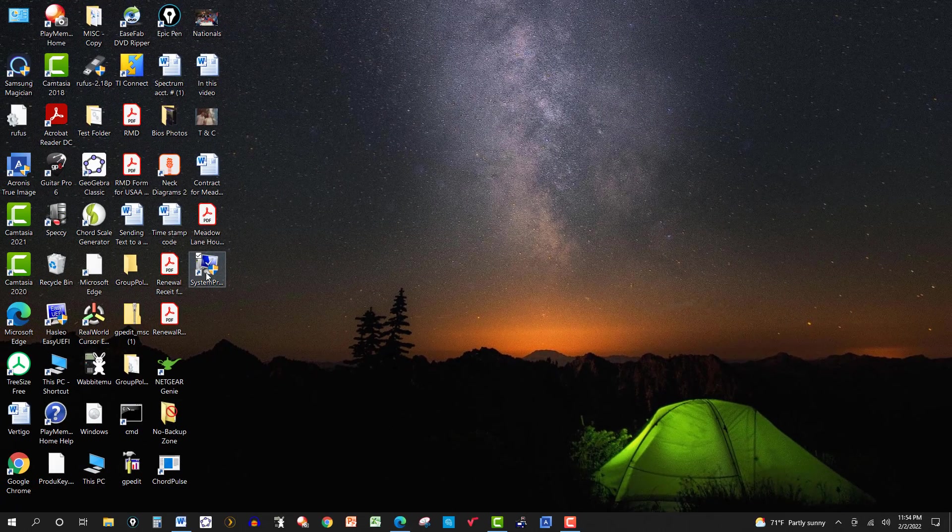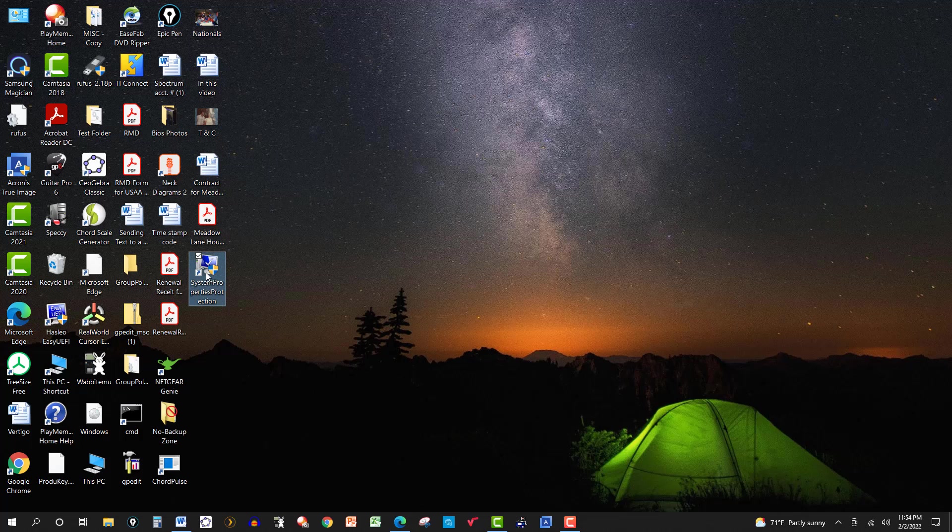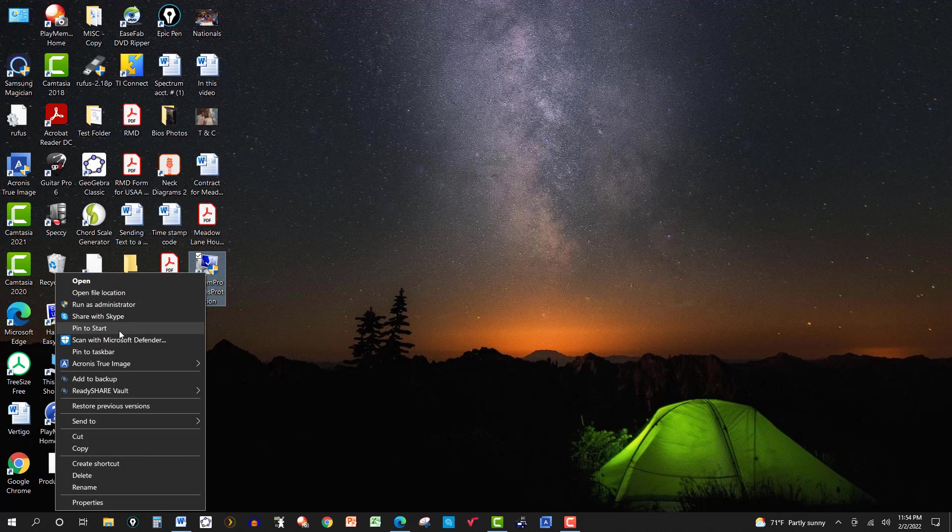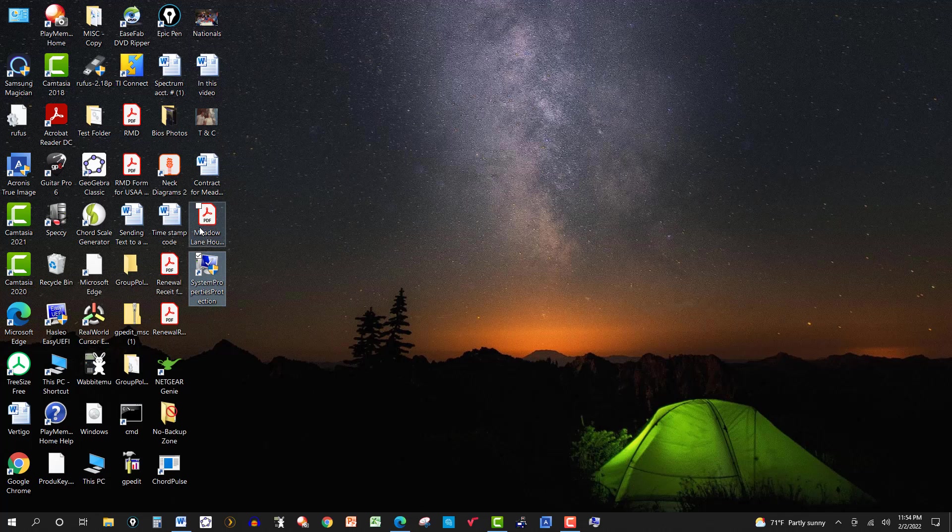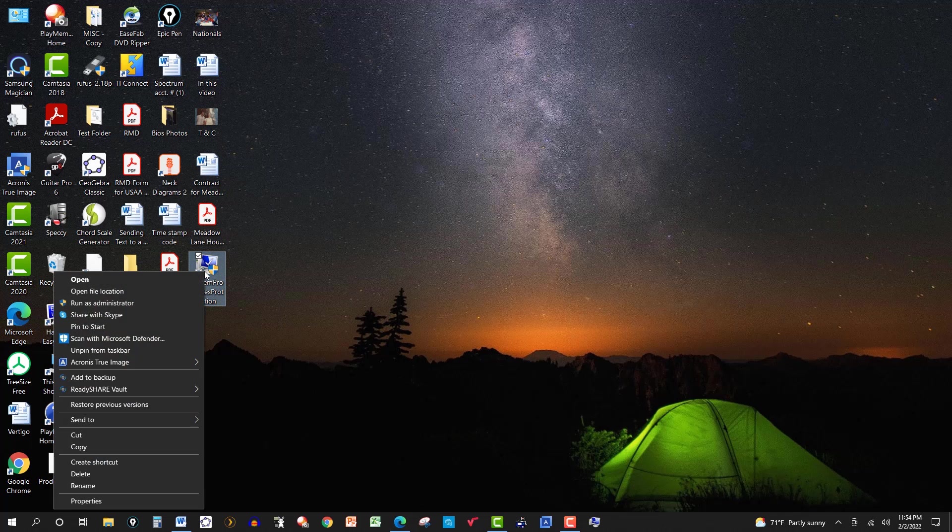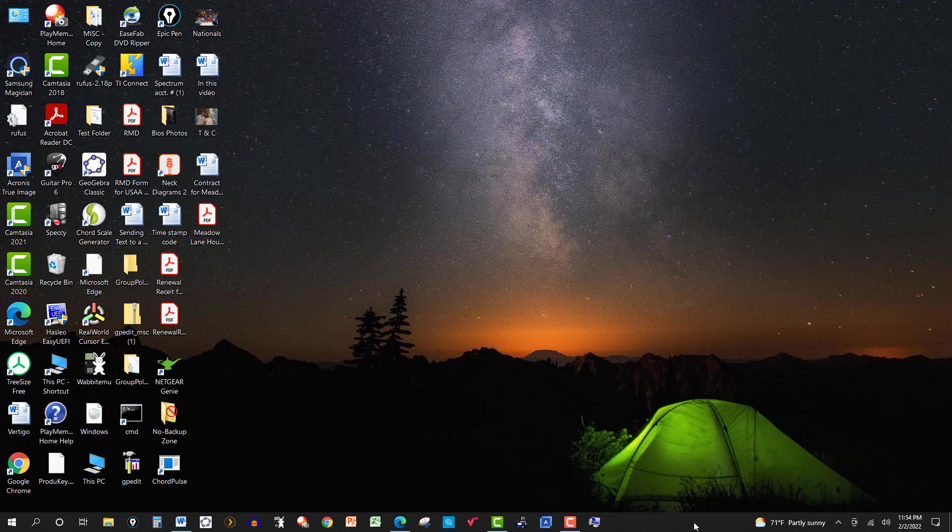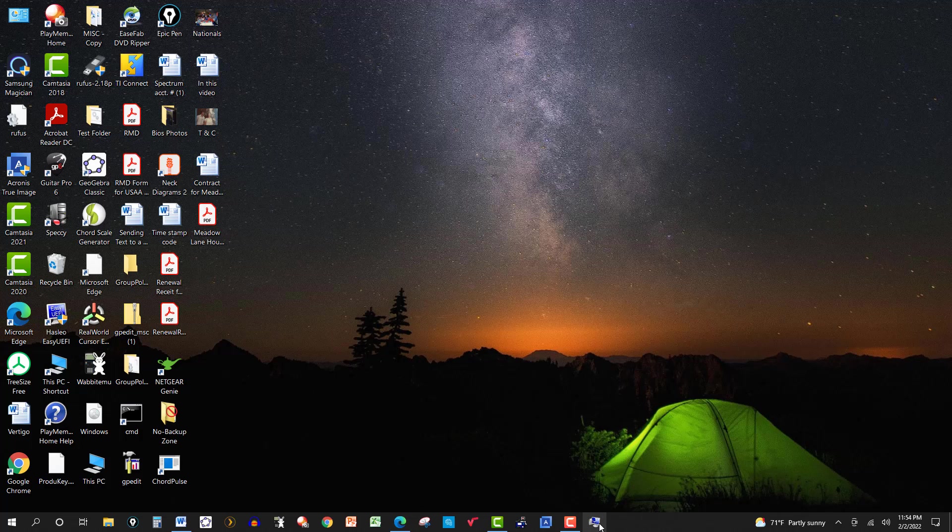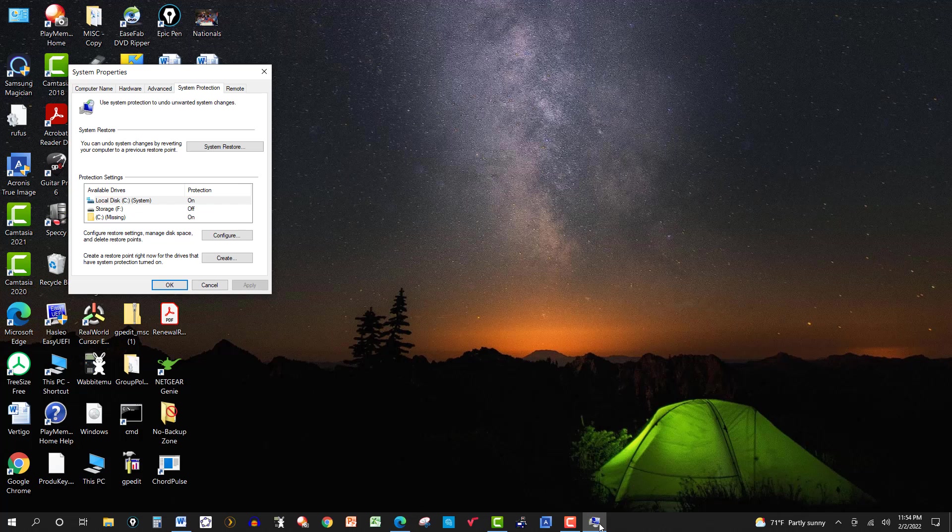Now I can leave it there, or I can pin it to the start or I can pin it to the task bar. Okay, so I'll delete it from here and then I have it over here in my task bar here at the bottom. If I click on it. Click yes here.